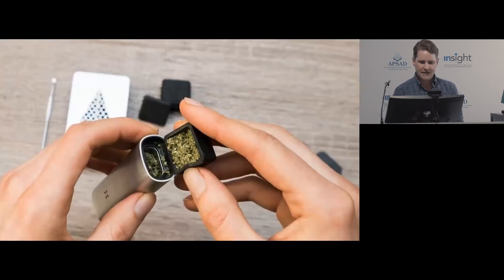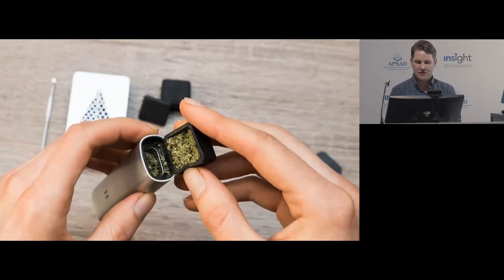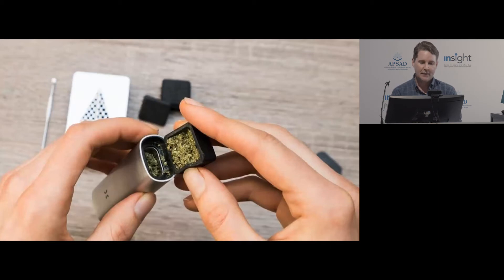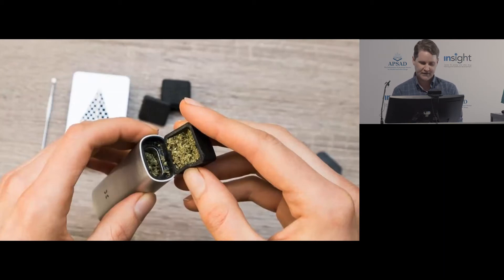This is another type of dry herb vaporiser called the PAX. Similar concept with a little chamber, the PAX is very stylishly designed — it looks like it was made by Apple, which it's not — and is predominantly designed to be used as a dry herb vaporiser for cannabis.